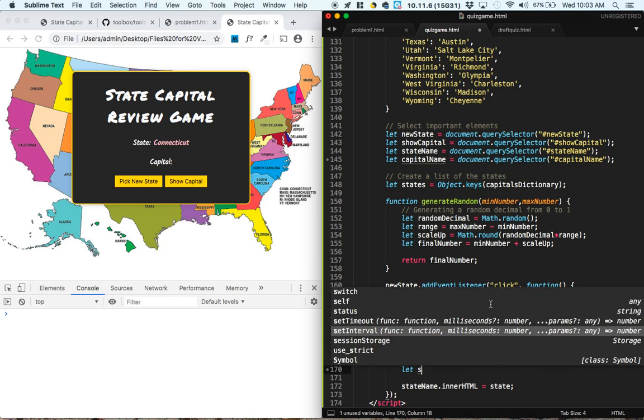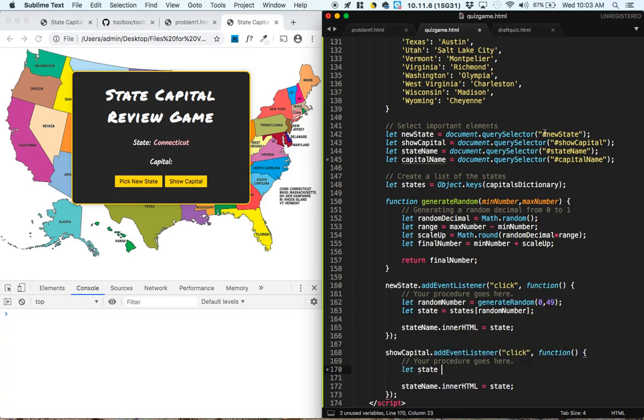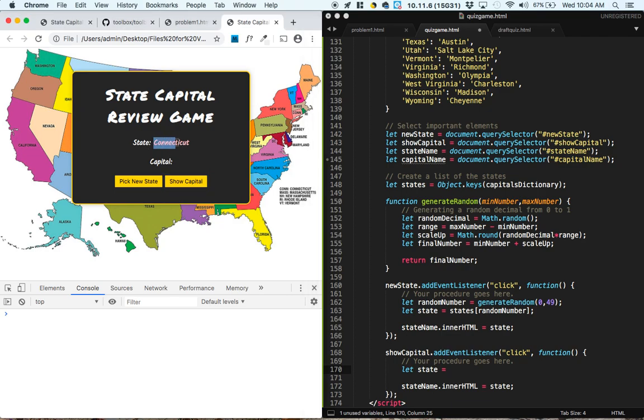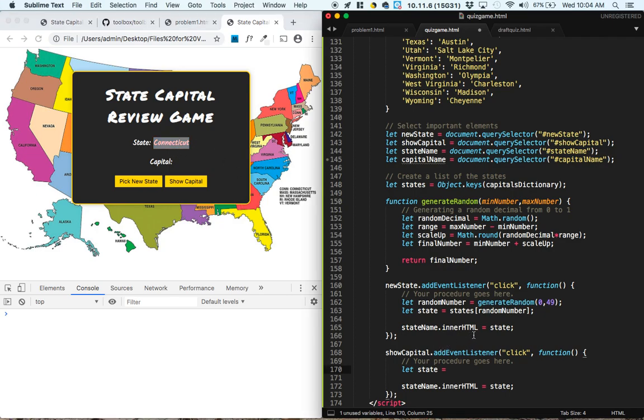So what we do is, let's let the state that we're looking at go into the state name element, and instead of changing this inner HTML, read what's inside of there, because that will be the state name.